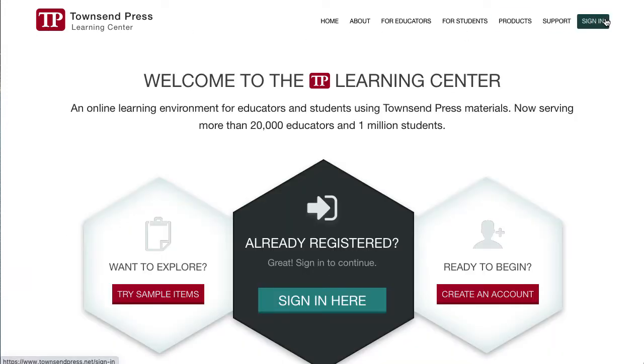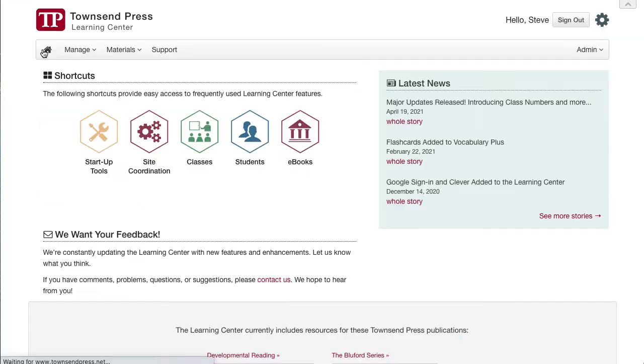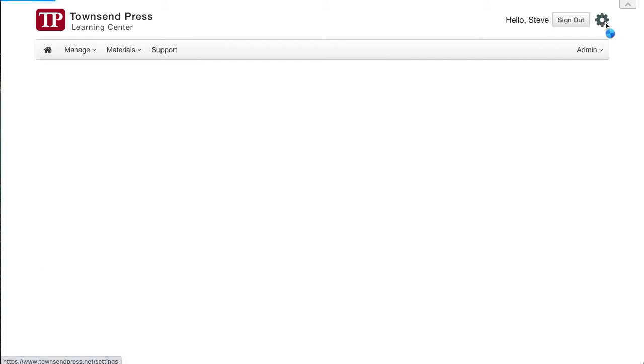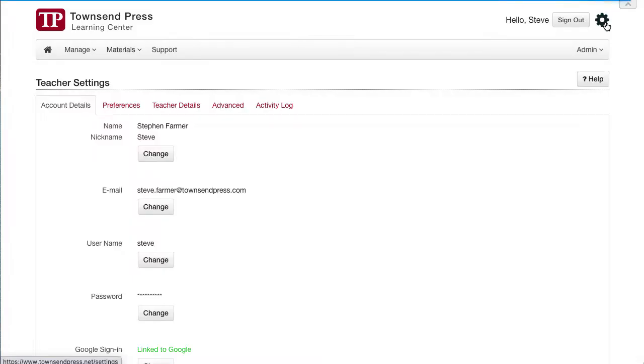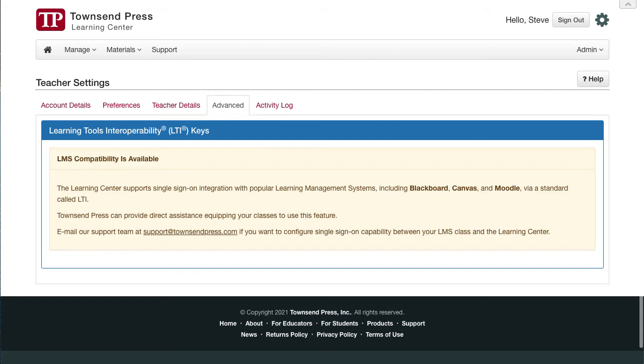Once you've been approved, you can log into the Learning Center. Visit Account Settings and open the Advanced tab. This tab announces our LTI compatibility. If you see this message, contact our Support Department to have LTI enabled for your account.